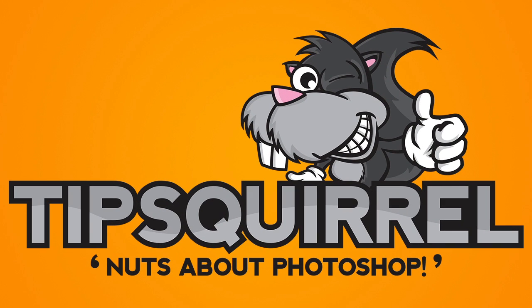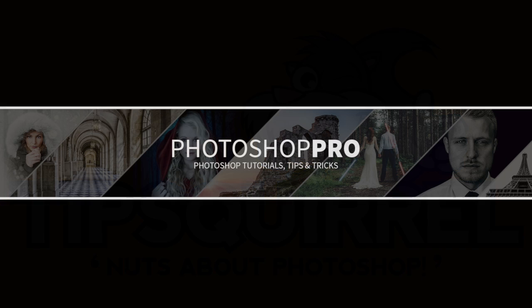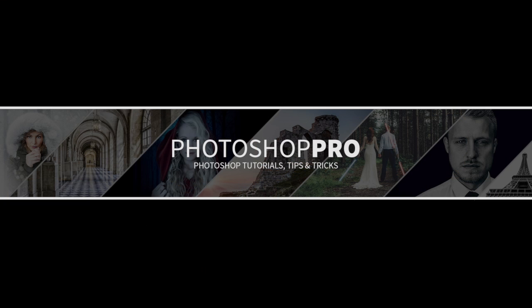Hello, my name's Fran and you're watching another Photoshop tutorial for tipsquirrel.com. In today's video I'm going to be teaching you five quick tips in Photoshop. These are quick tips that you can use within your Photoshop workflow, mainly for beginners, but if you're intermediate or advanced level you might not know about these either.